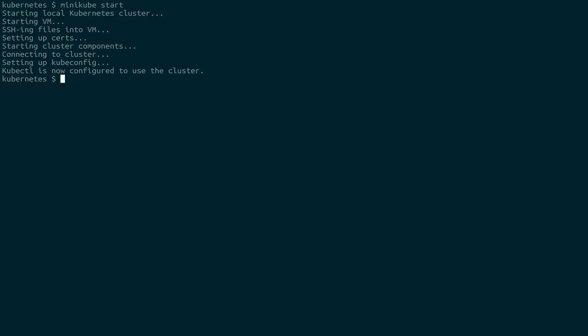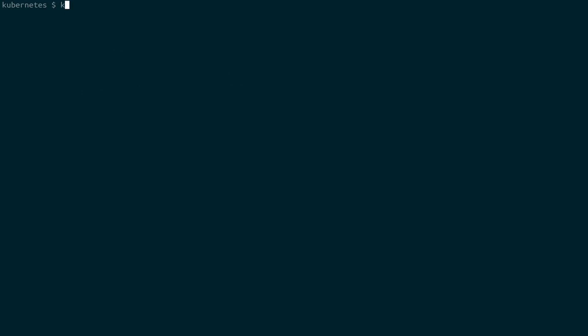So if you think about it that way, we can use kubectl run. And then this will be the name of our deployment, not necessarily what's underneath it. We're going to call it web server. And then we have to give it an image in this case, since we're not using a pod file yet. And we're going to use the nginx alpine image just because it's small. So that created the deployment. I already had the image downloaded. It didn't have to do that for me. Let's take a look at what the deployment actually looks like.